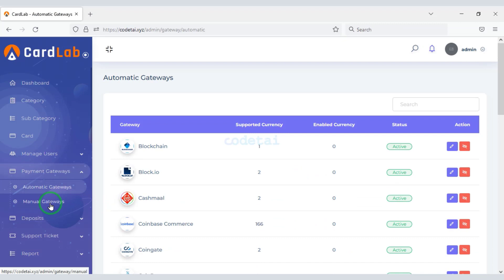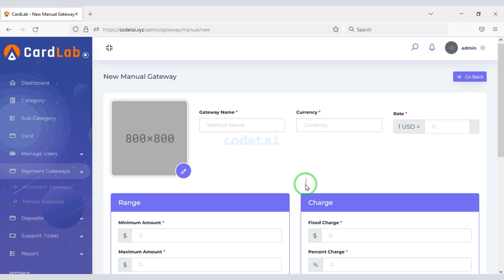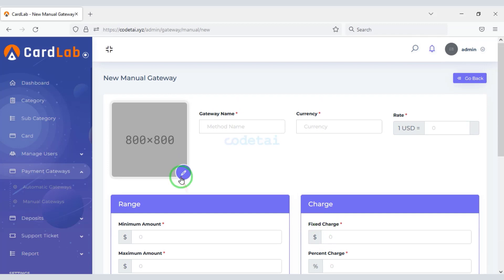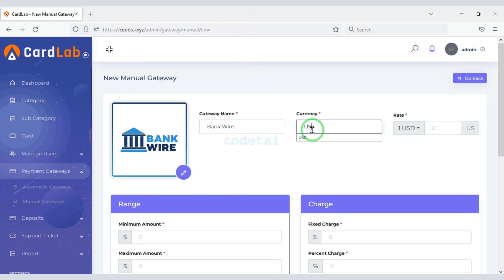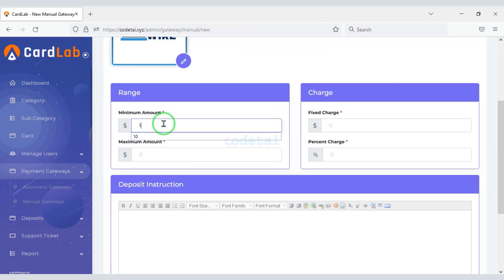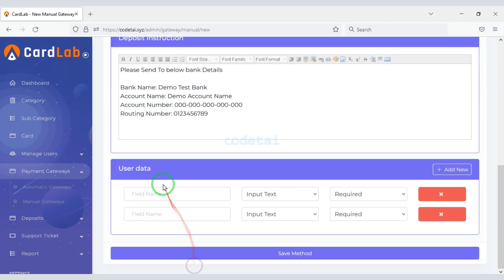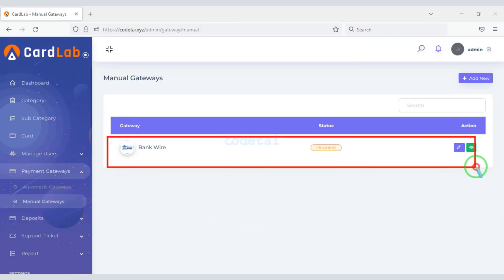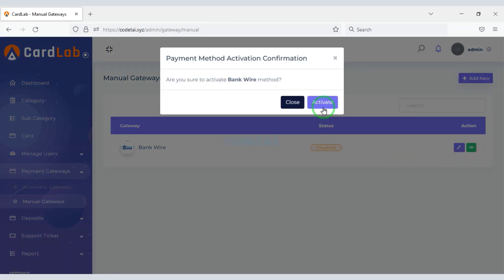Now we will learn how to create a manual payment gateway. You can create any type of manual payment gateway — for example a banking payment gateway. Now we will activate the manual bank account.